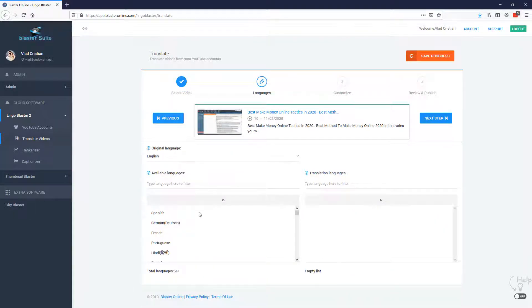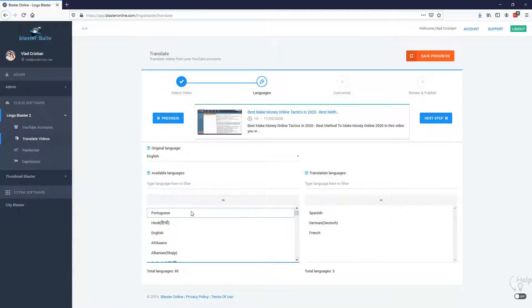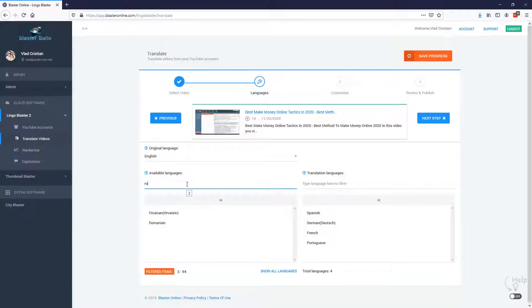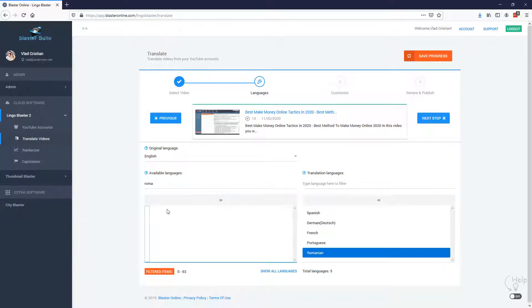In this step, we need to select the languages, let's go with Spanish, German, French, Portuguese and I am also going to select Romanian, perfect. Now let's move to the next step.